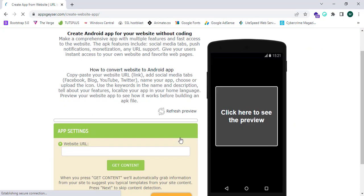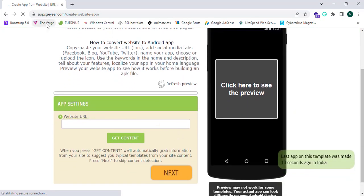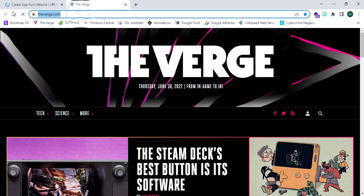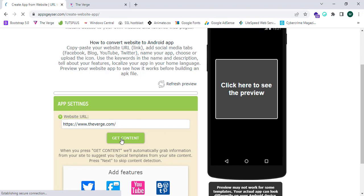Now I should give a URL of a website. I'm going to give the URL of The Verge website. Copy the URL, paste it in this field, and click Get Content.